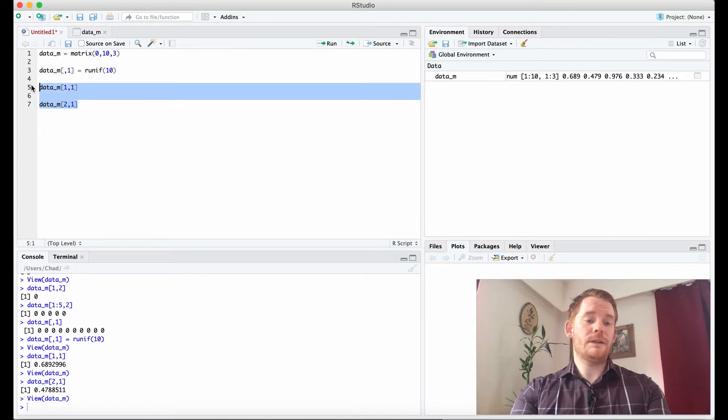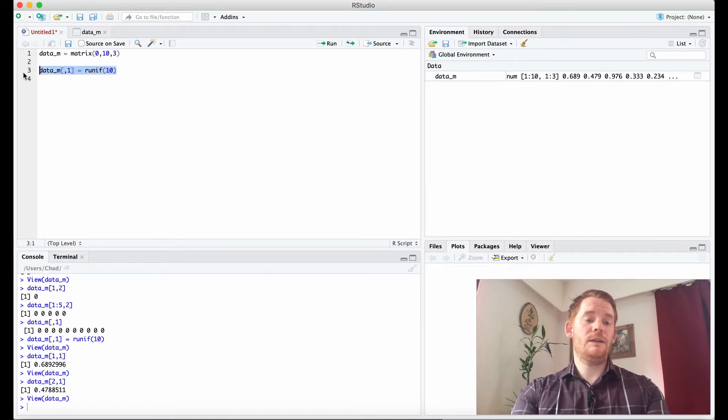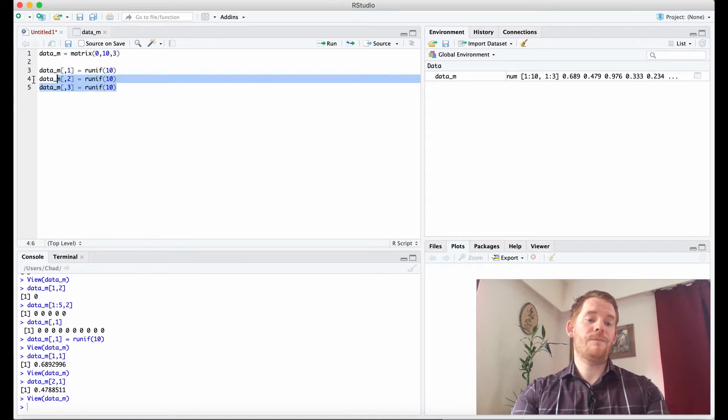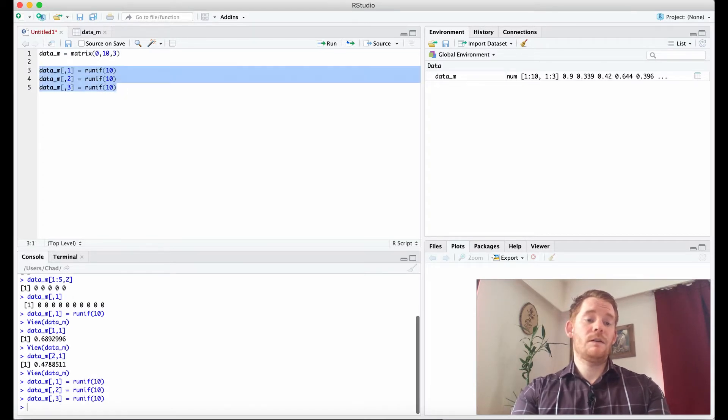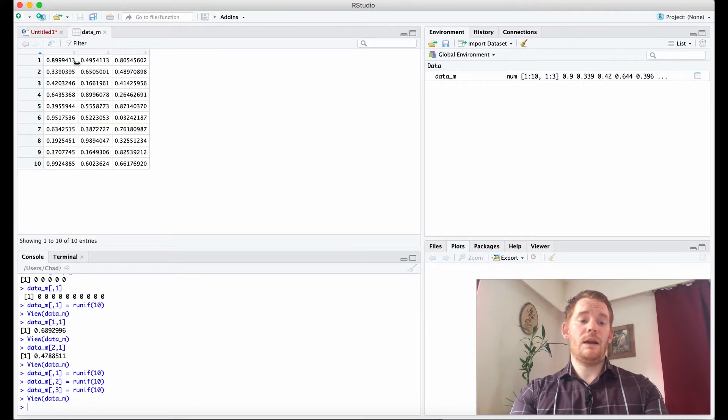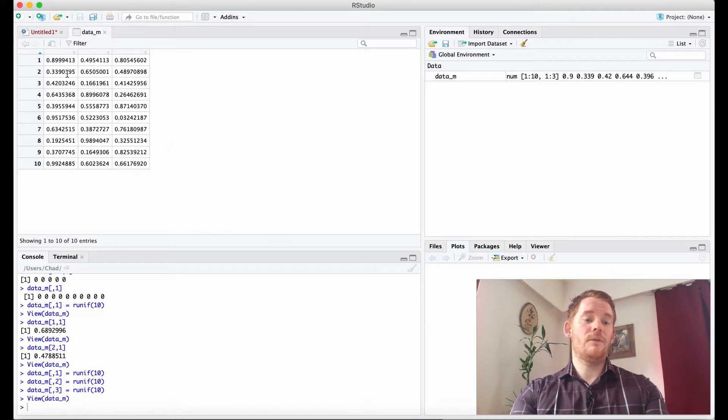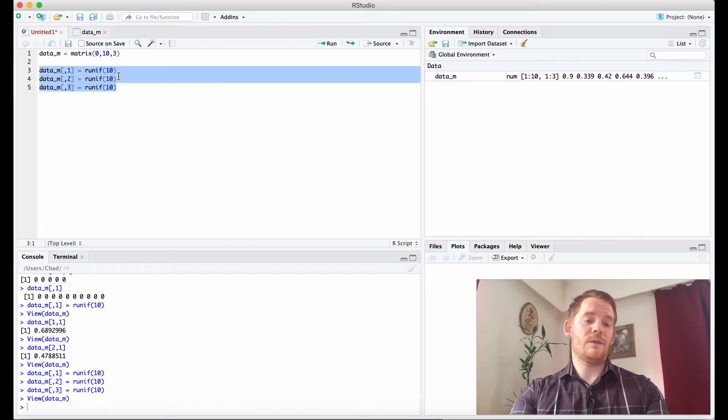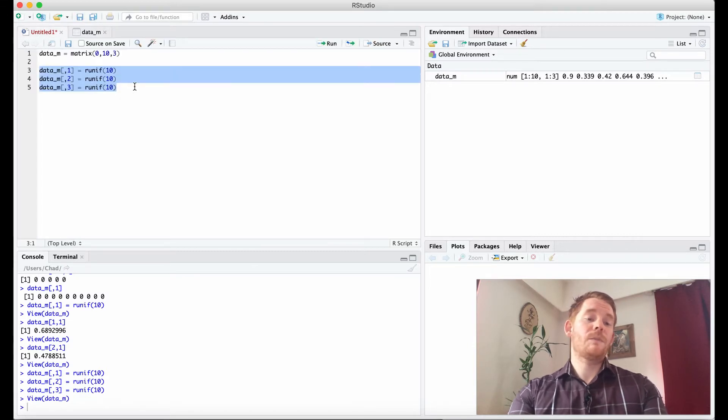So really quickly I'm going to delete this. I'm going to create random numbers for the other two columns. So column 2 and column 3. And suddenly we have random numbers filling the whole thing. We also replaced the random numbers in column 1 so they're different now, just because I re-ran it.